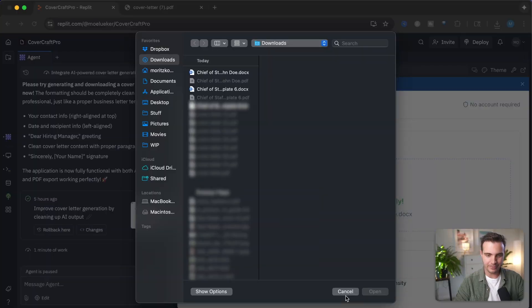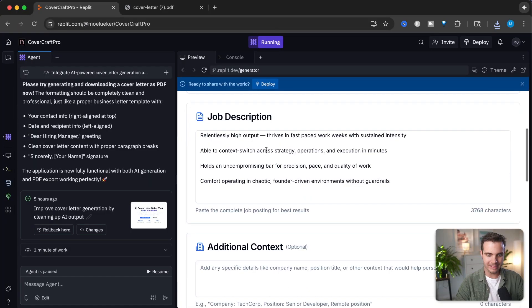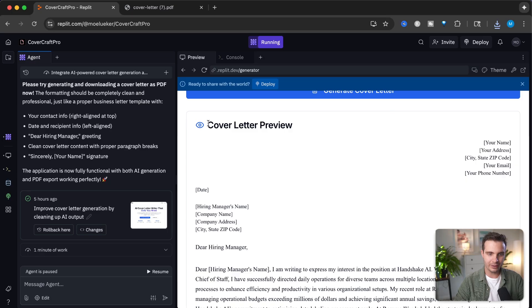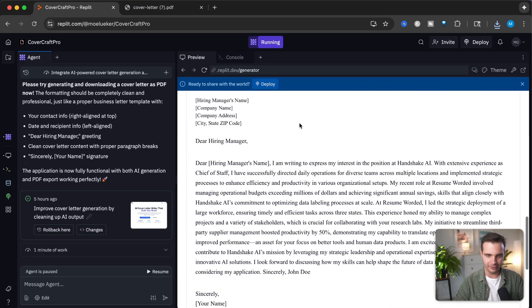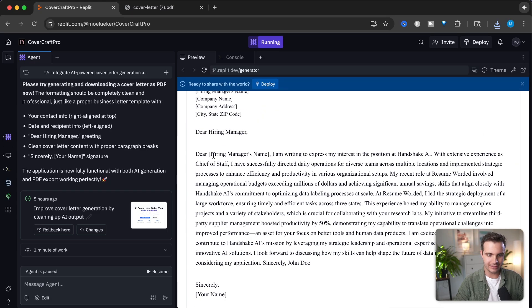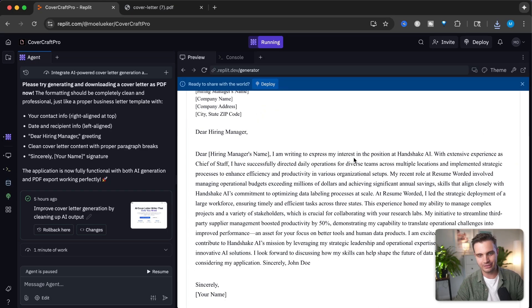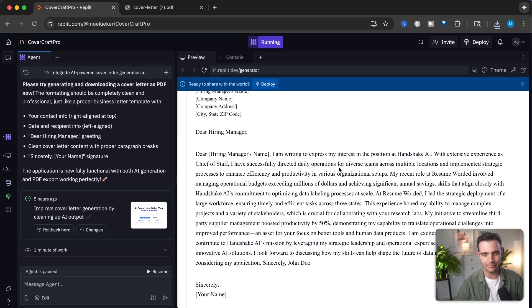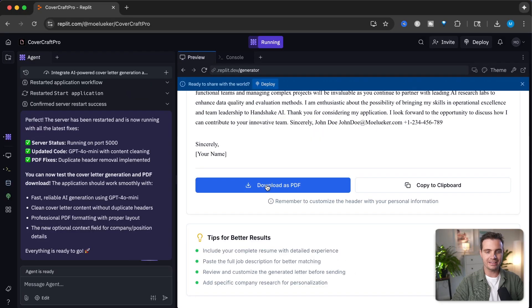After uploading a resume here and pasting in the job description, we get this cover letter. It says dear hiring manager, I'm writing to express my interest in the position at Handshake AI. With extensive experience as chief of staff, I've successfully directed daily operations for diverse teams. All of this is perfectly aligned to the job description as well as the uploaded resume, and this makes this super powerful.